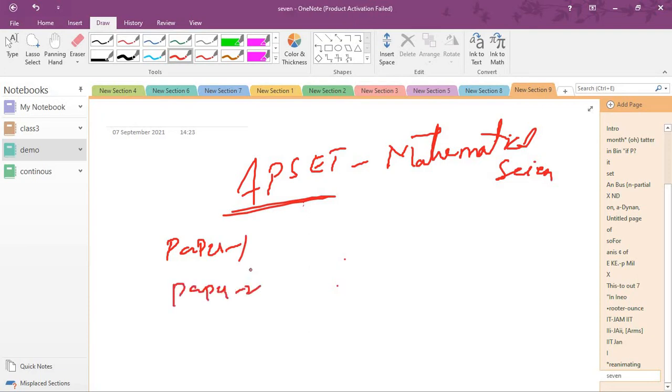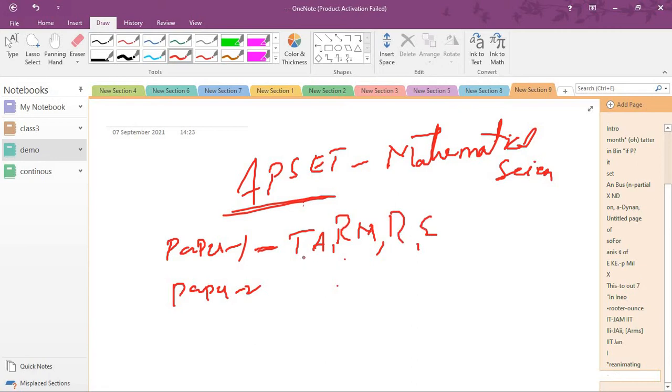In paper 1, there are topics like teaching, research methodology, reasoning, and English. Each question contains two marks, for 100 marks total.